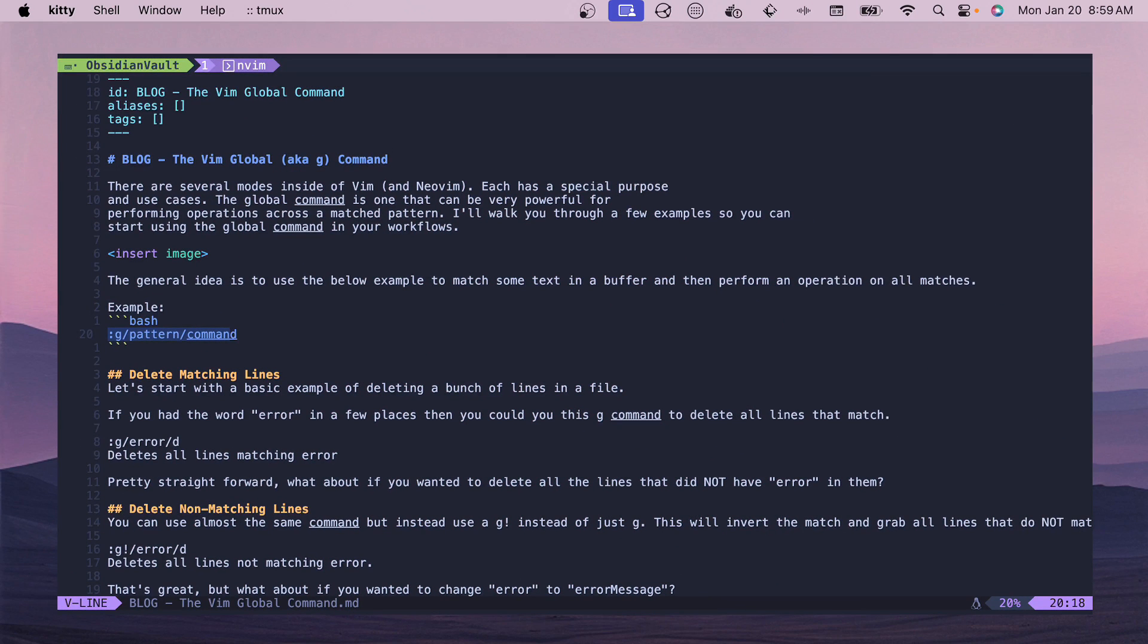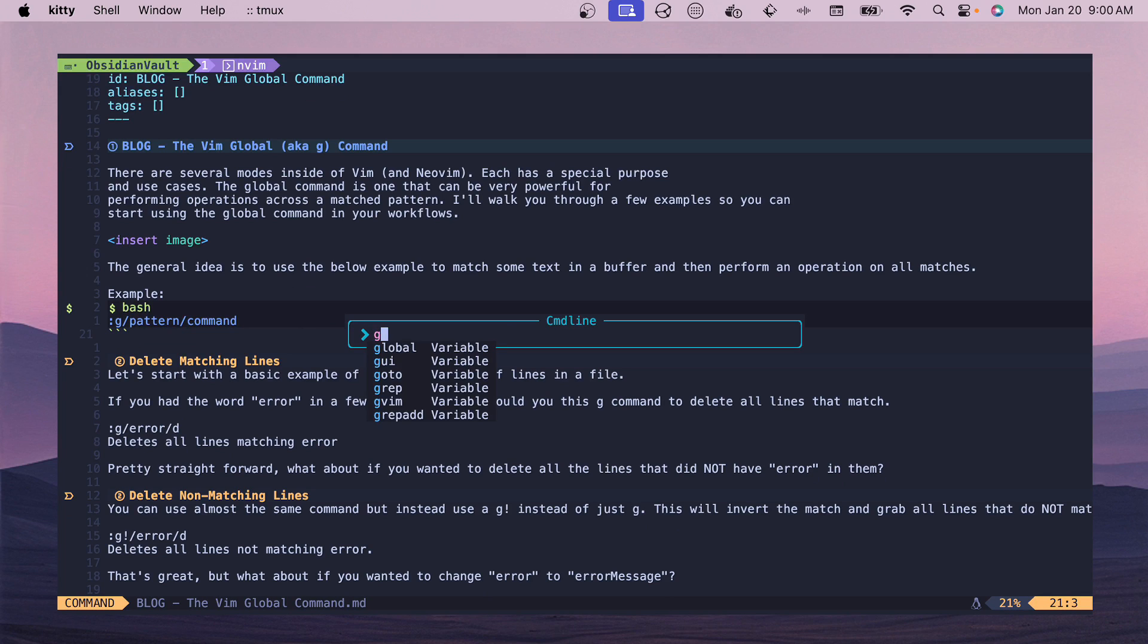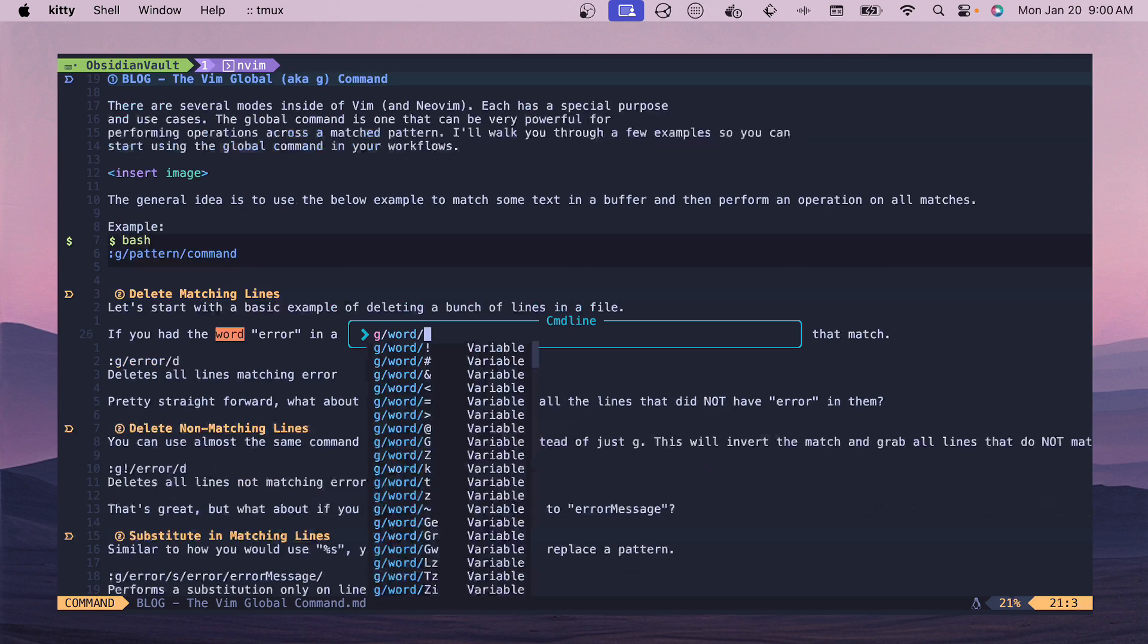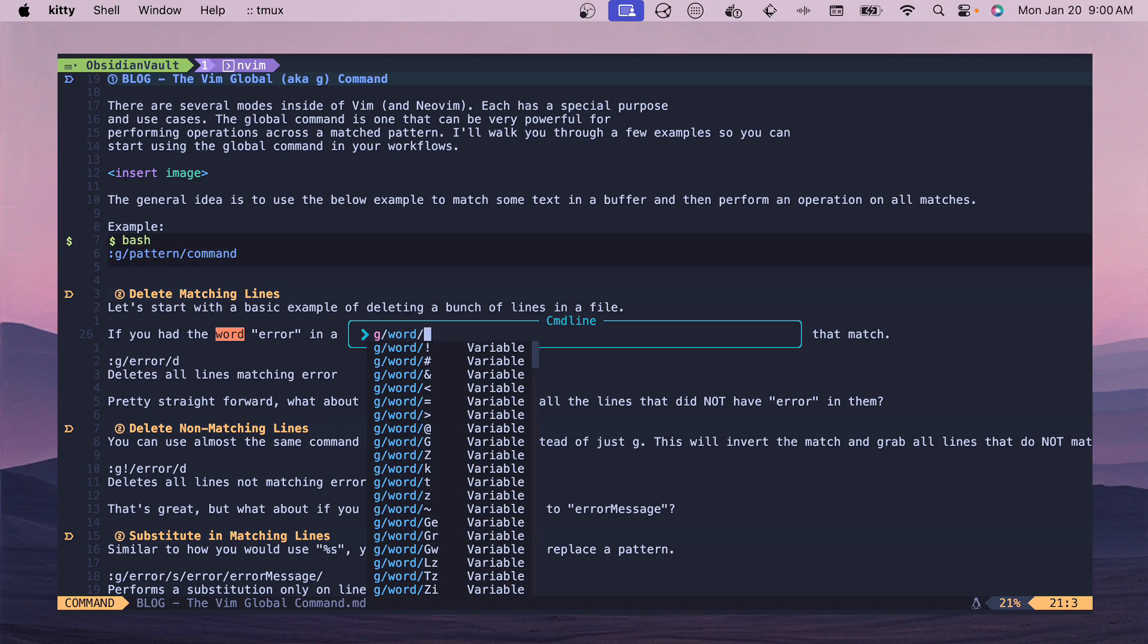Like I just mentioned, the G command - if you do G and then some pattern, like maybe a word, then it'll match on that pattern and then you can perform some kind of an operation. This is auto completing.